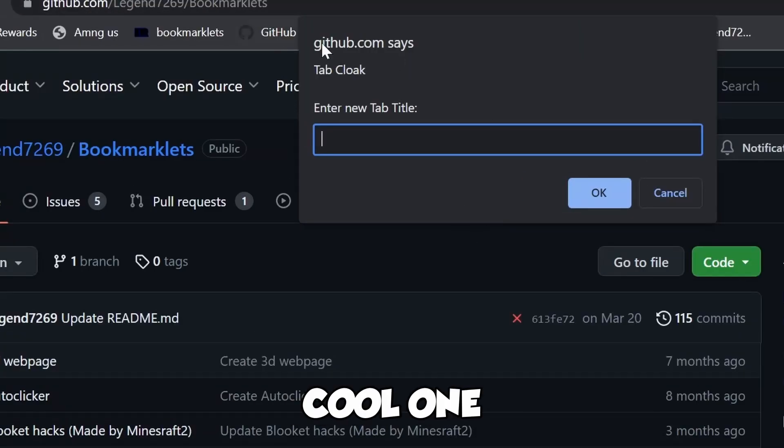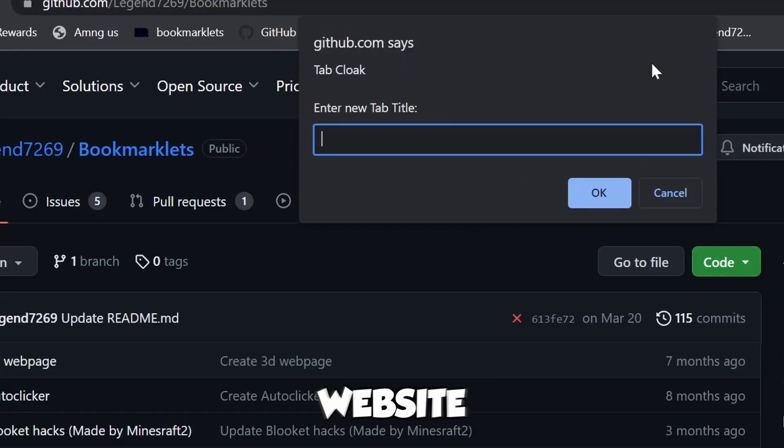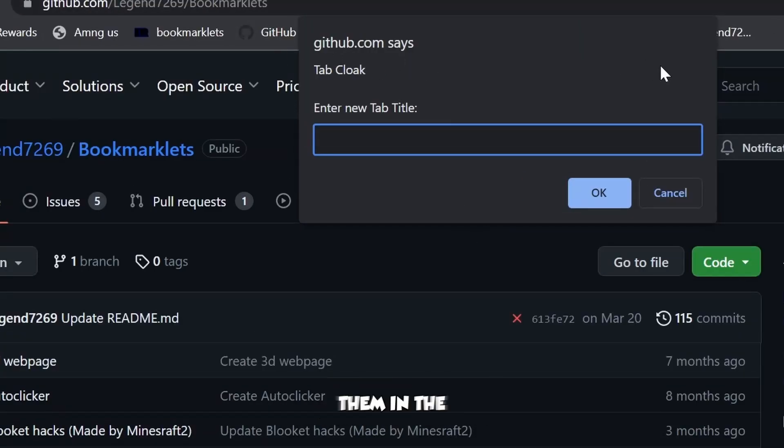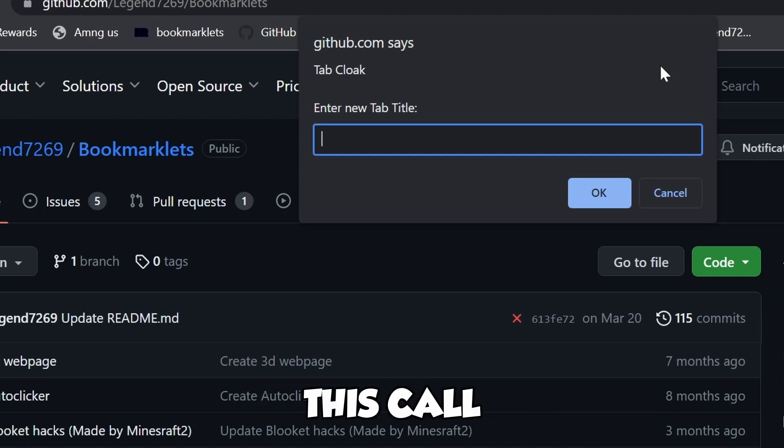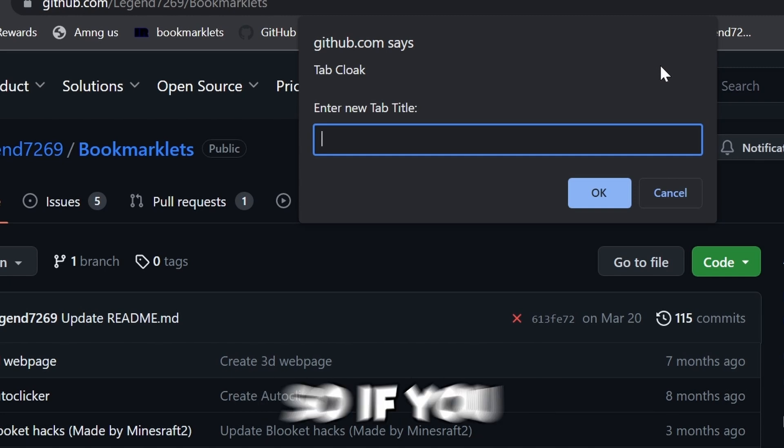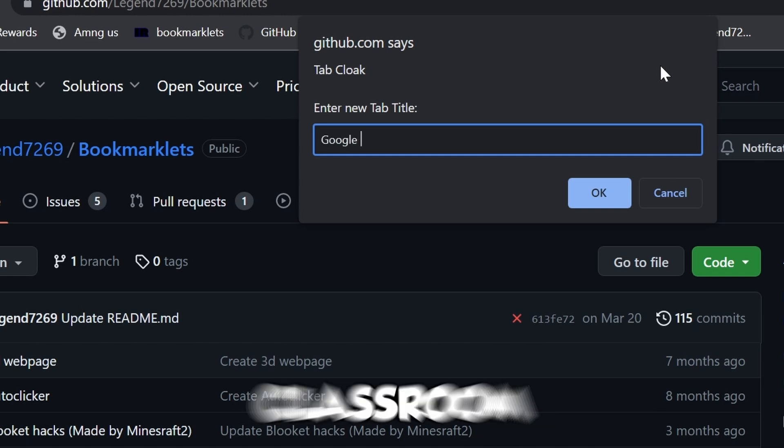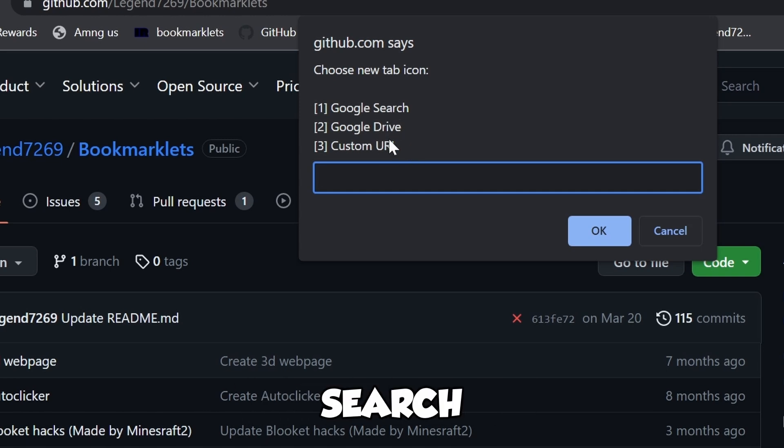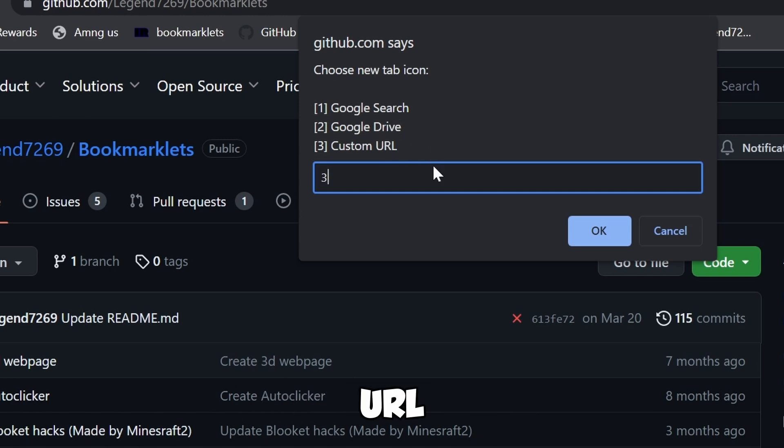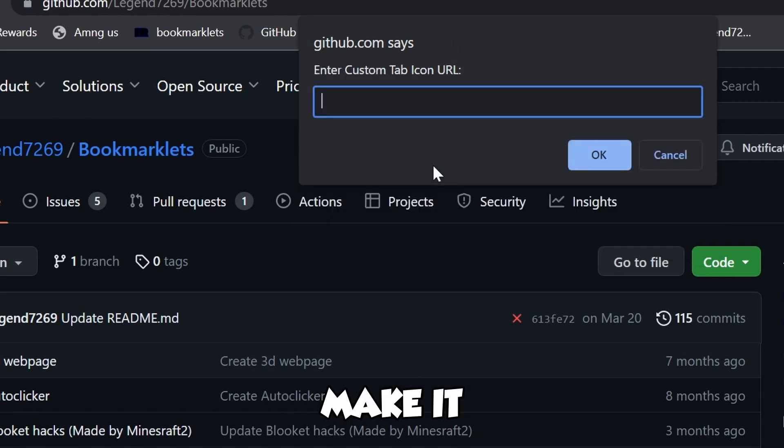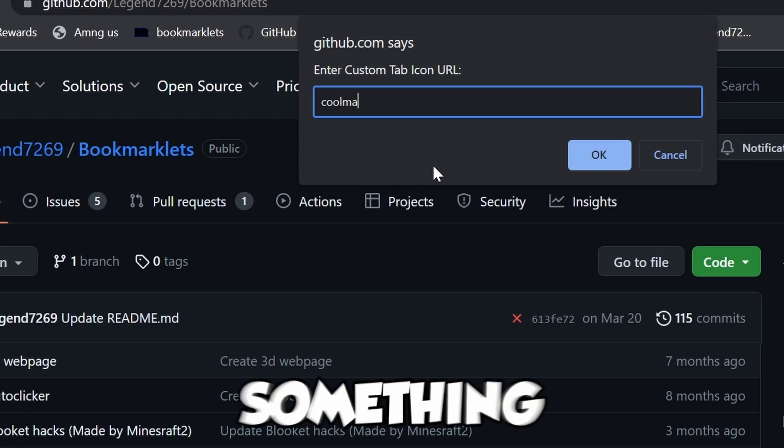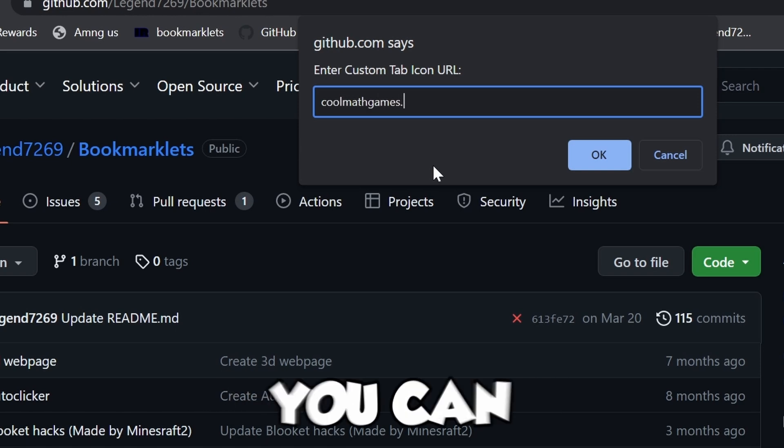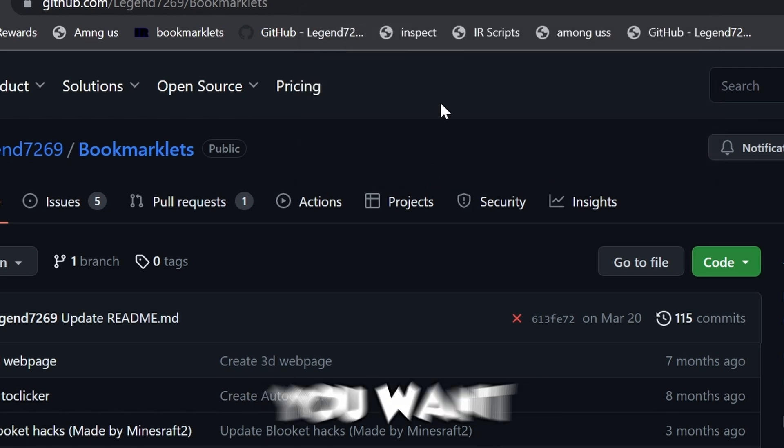Another cool one is called Tabcloak. I'm not sure which website it's on. I'll link both in the description. We can make this called whatever you want. If you want it called Google Classroom, then Google Search, Google Drive, or Custom URL. You can make it Cool Math or something. You can literally make it whatever you want.